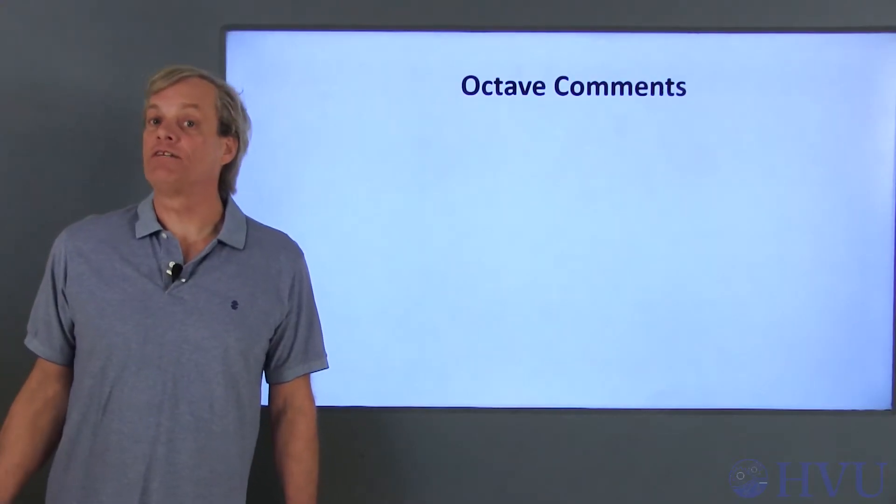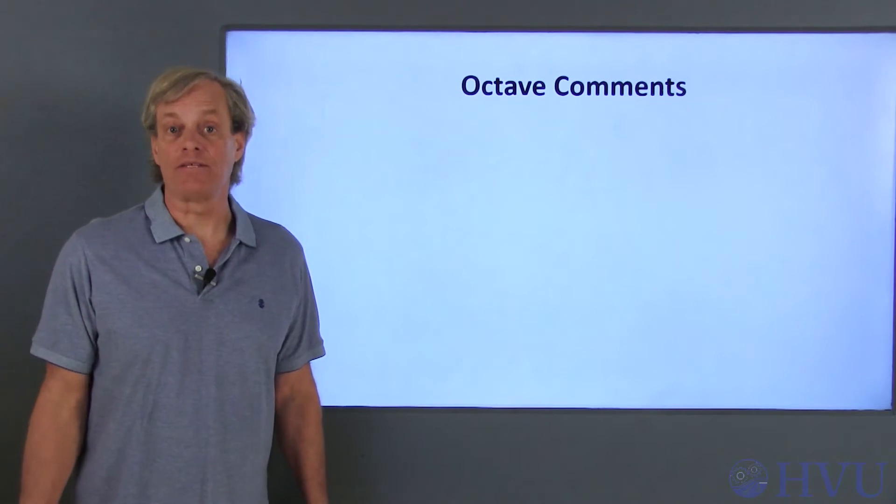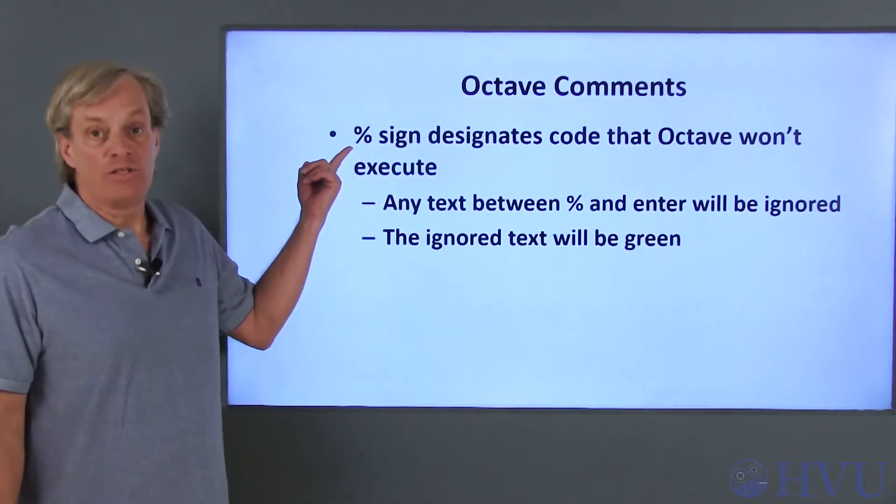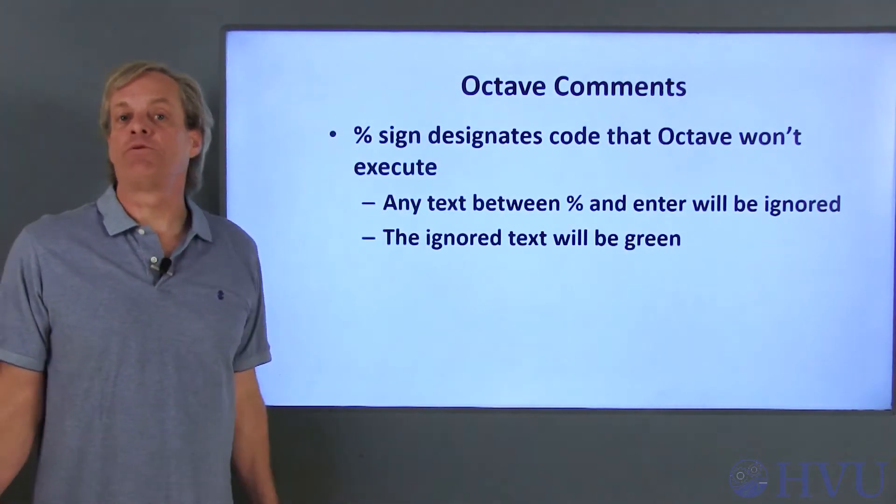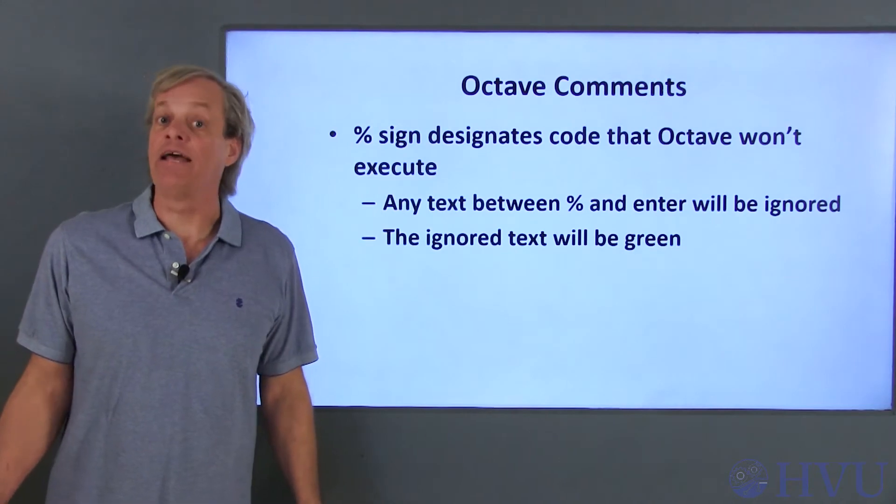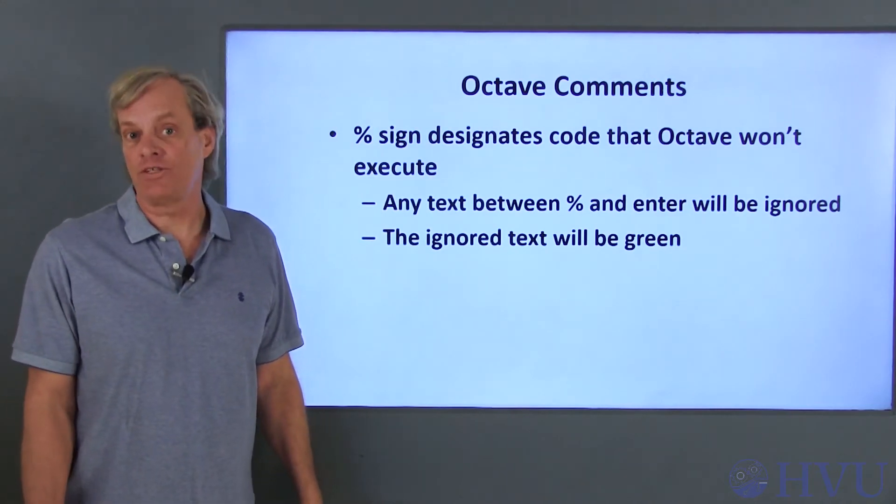Now let's talk about the Octave syntax to create comments. A percent sign is used to create a comment. Simply precede your comment with a percent sign and terminate it with an ENTER keystroke.